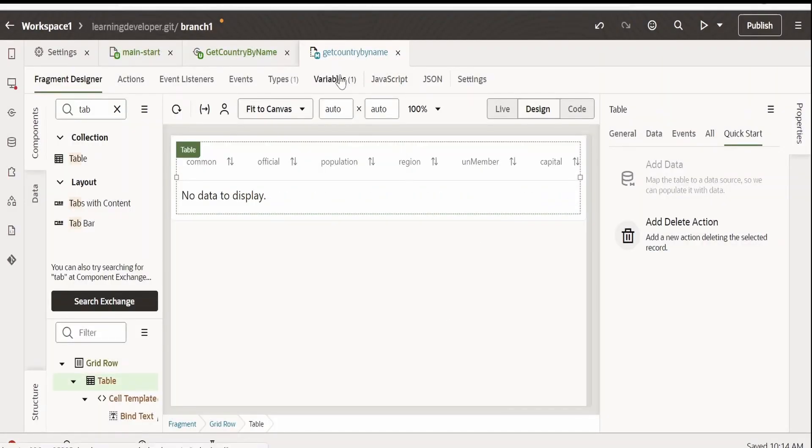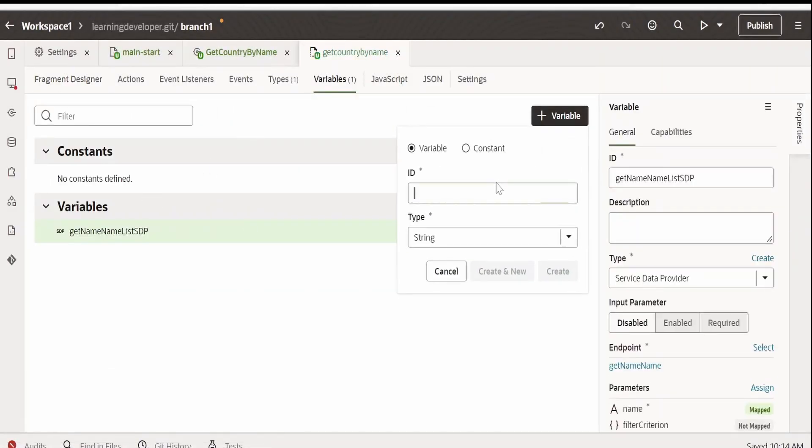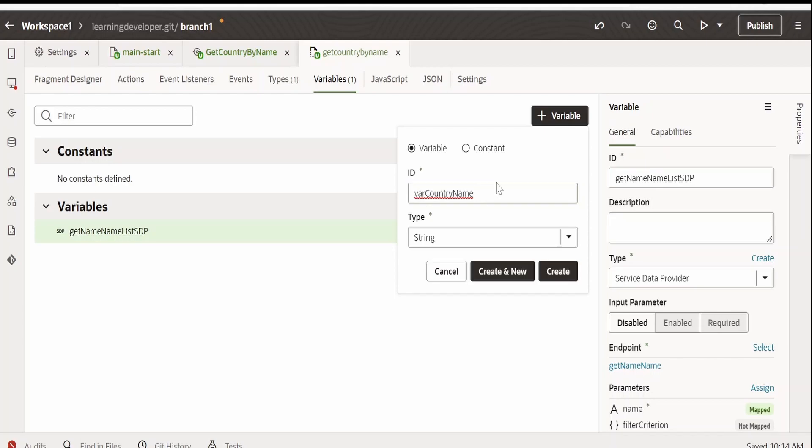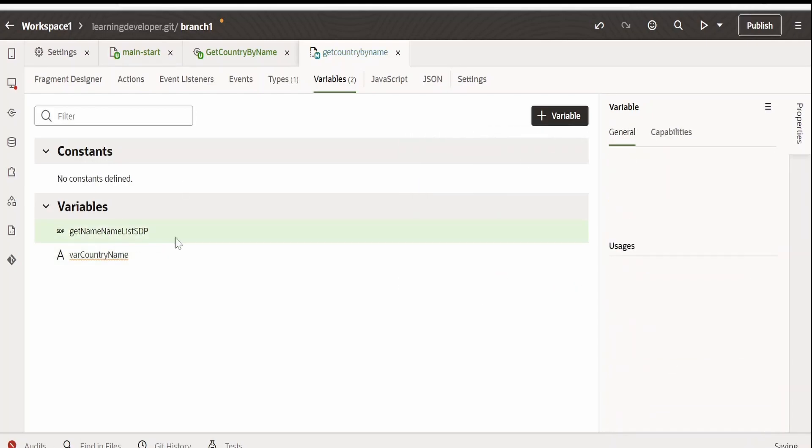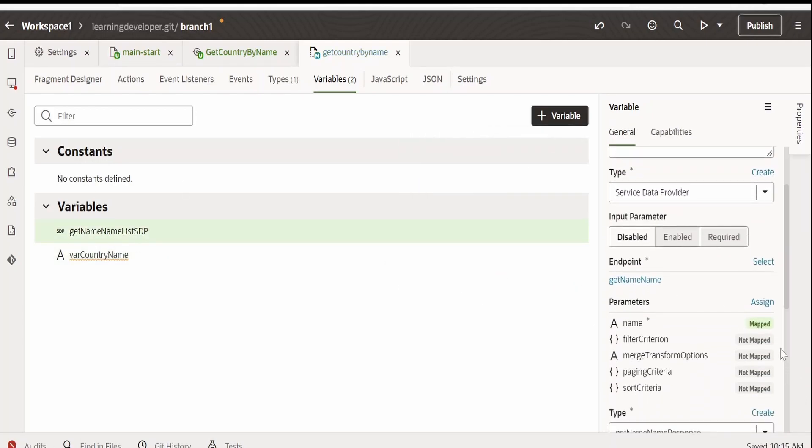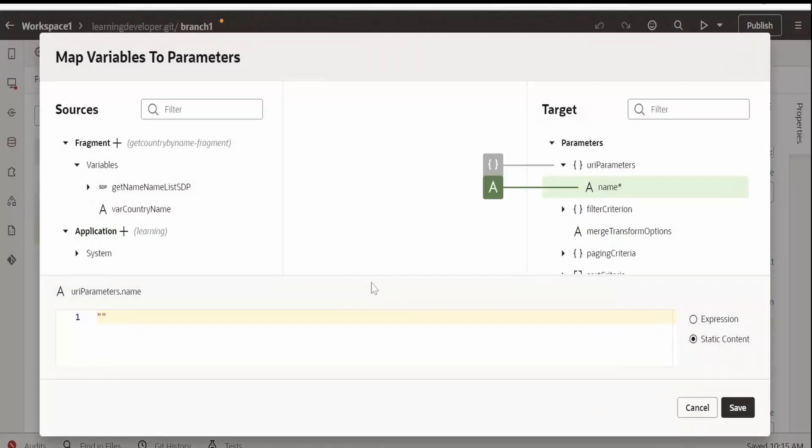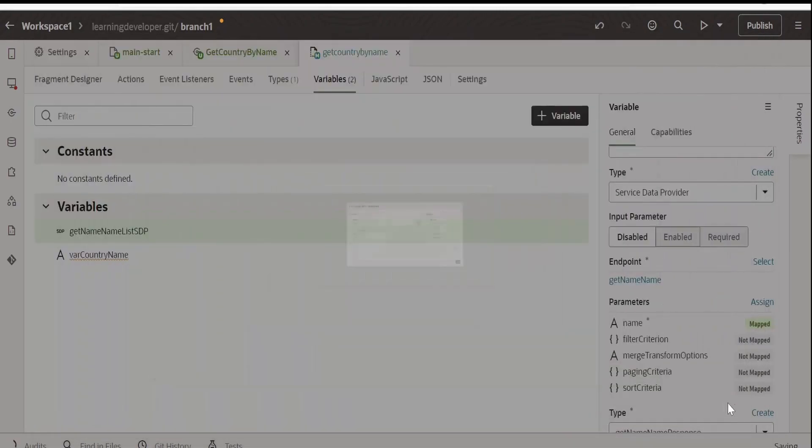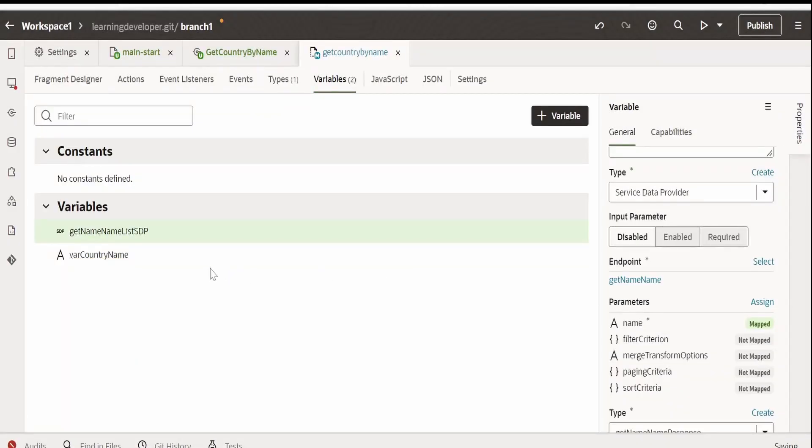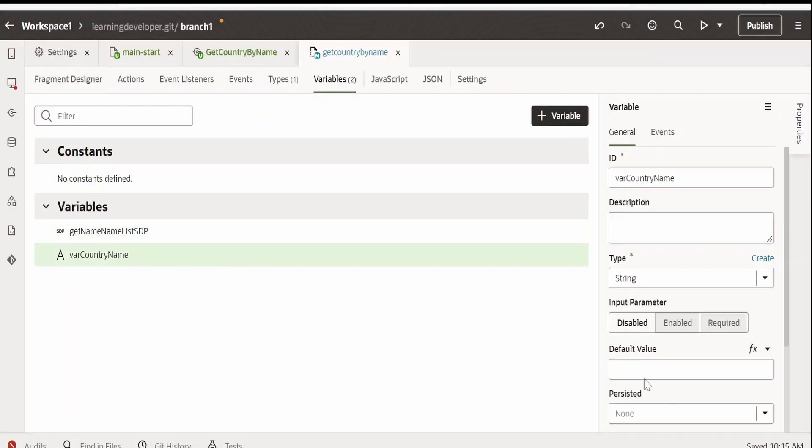Now, I will go to variables and create a variable to accept the country name from the page wherever this fragment is going to be embedded. Click on create. Now, go to SDP. Click on mapped. Earlier, we had mapped this to null. Now, we will map this to our country name variable which we created. Click on save. Also, mark this country name as required.